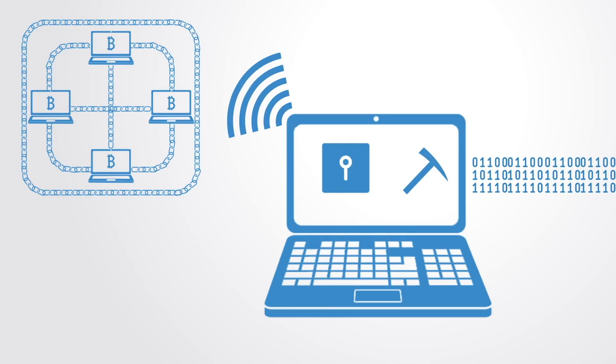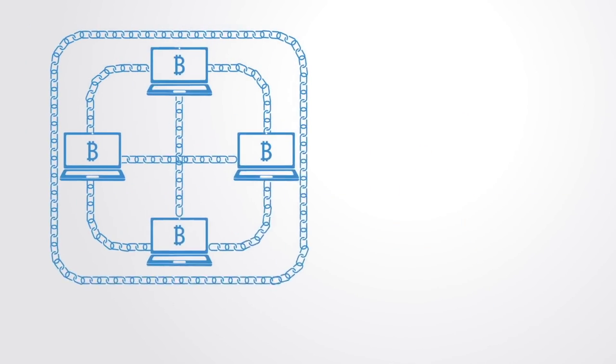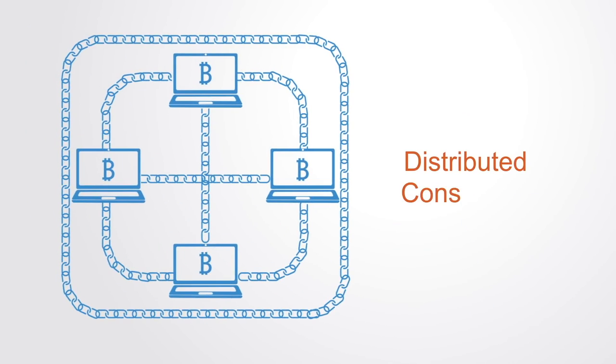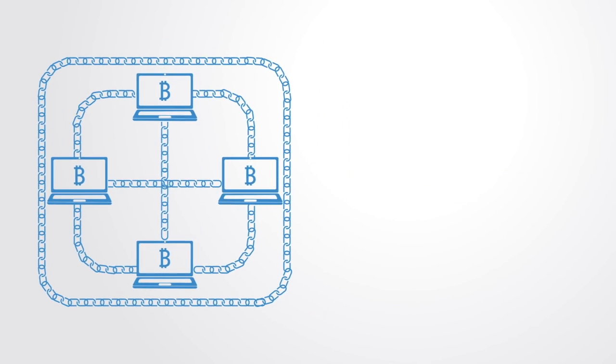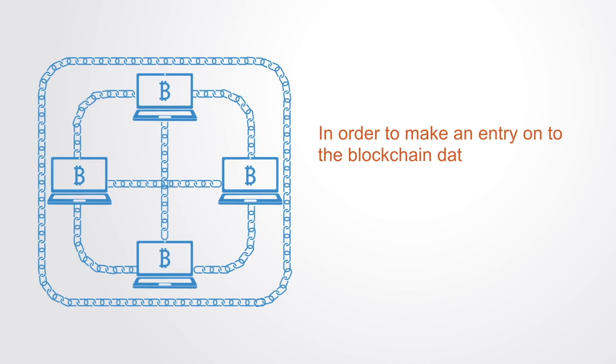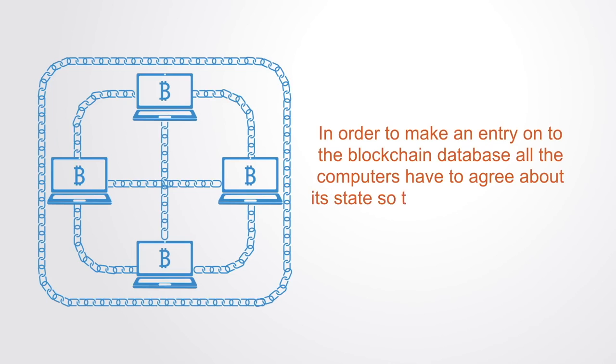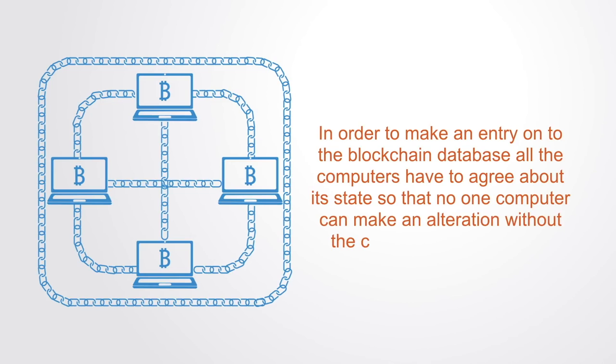Because there is no centralized component to verify the alterations to the database, the blockchain depends upon a distributed consensus algorithm. In order to make an entry onto the blockchain database, all the computers have to agree about its state so that no one computer can make an alteration without the consensus of others.